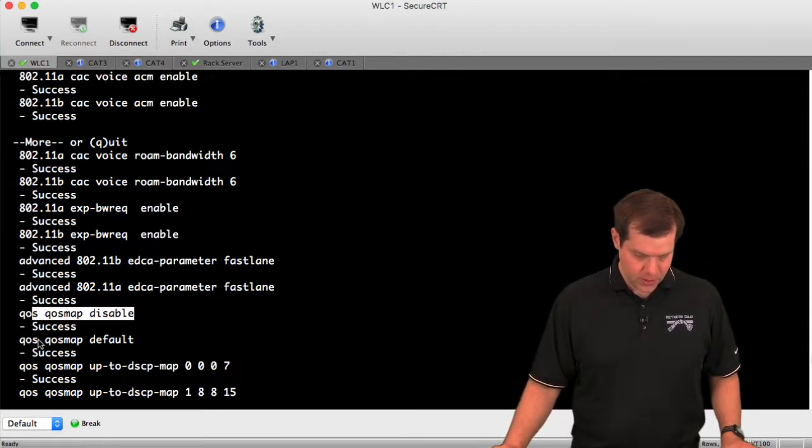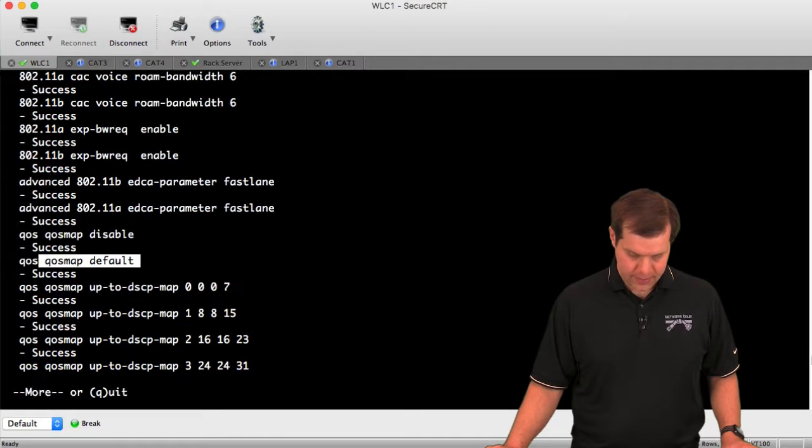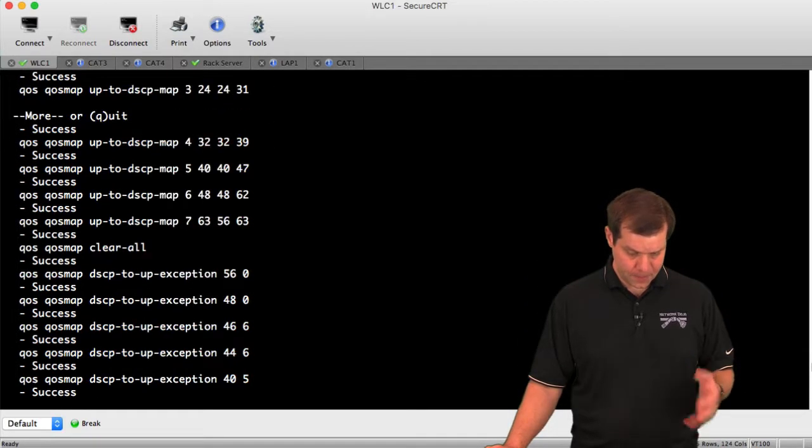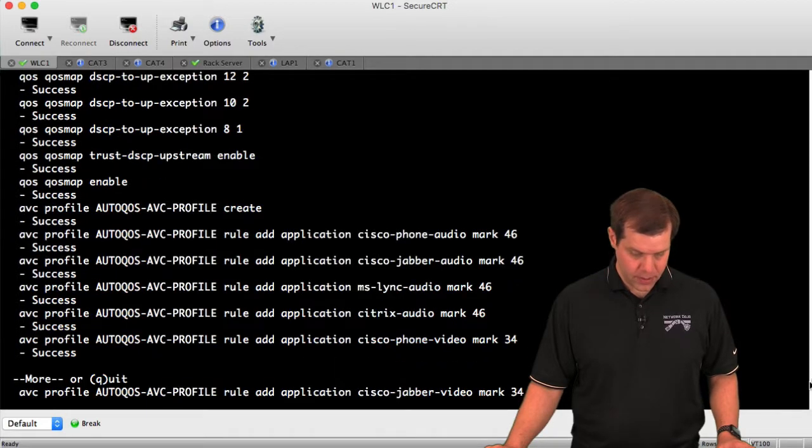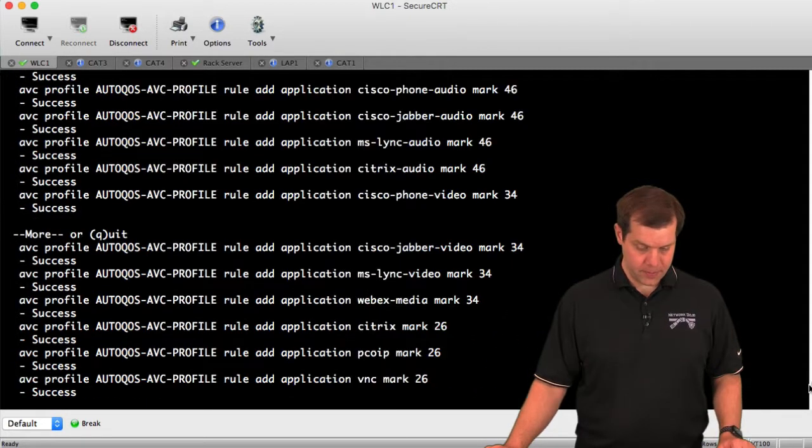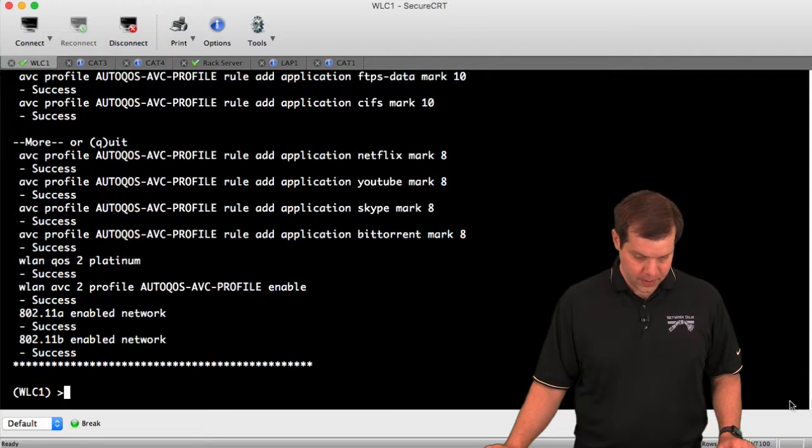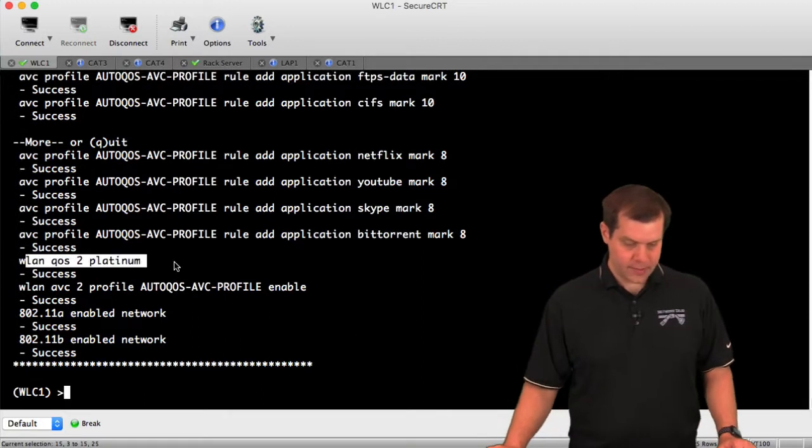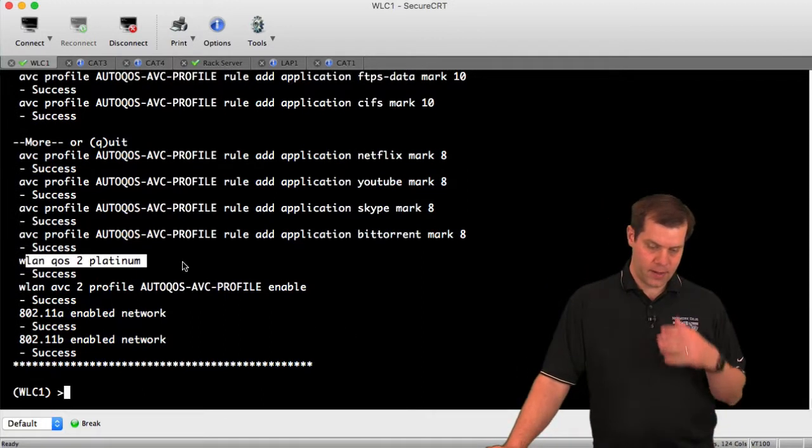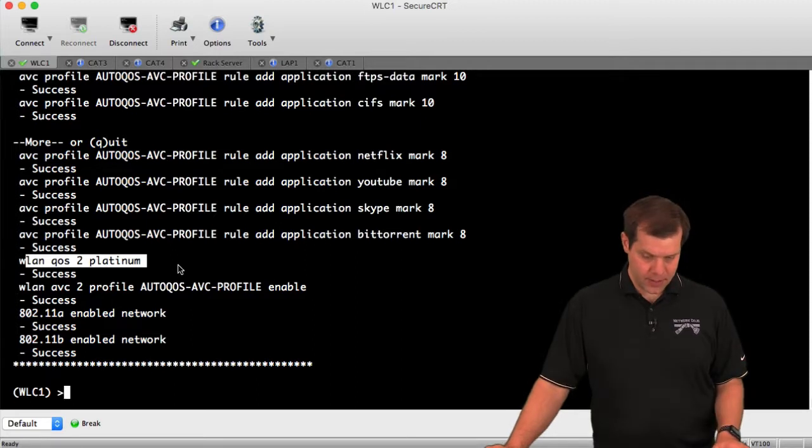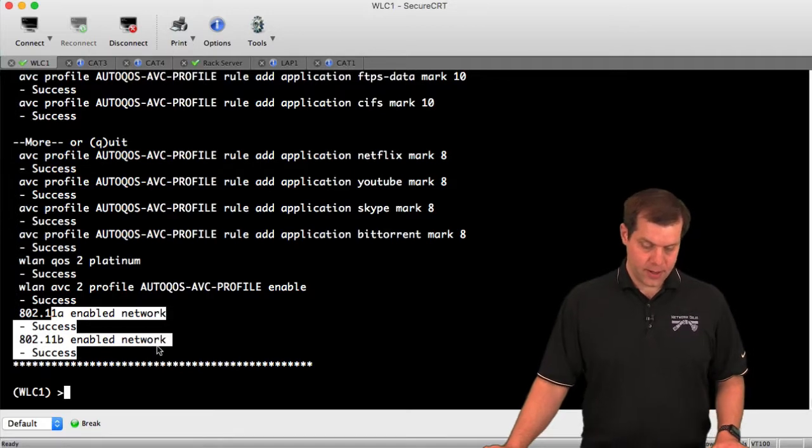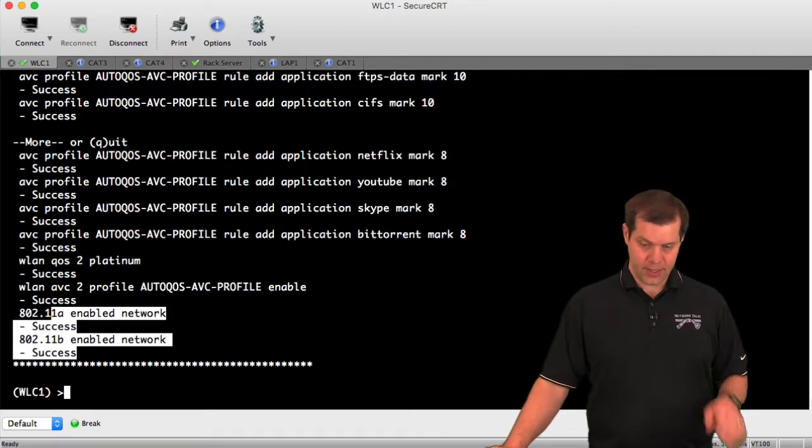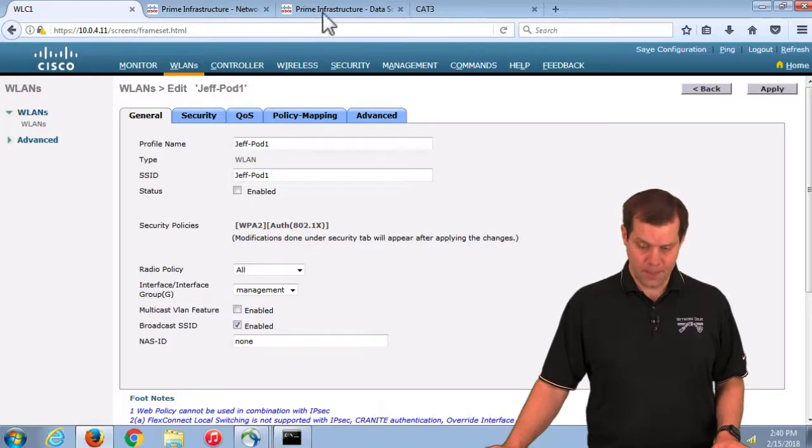It disables and resets the QoS maps, then sets a whole bunch of QoS map settings. Creates that AVC profile it mentioned. Assigns the QoS Platinum profile to the WLAN we were on, assigns the AVC profile to the WLAN, and then re-enables the radios. All those things just by saying turn it on.